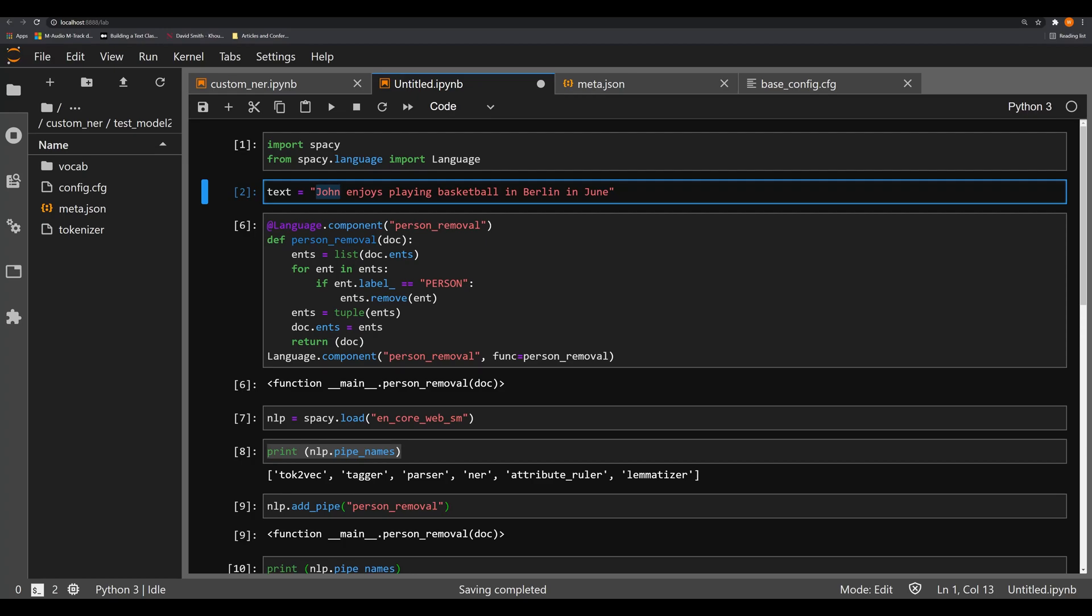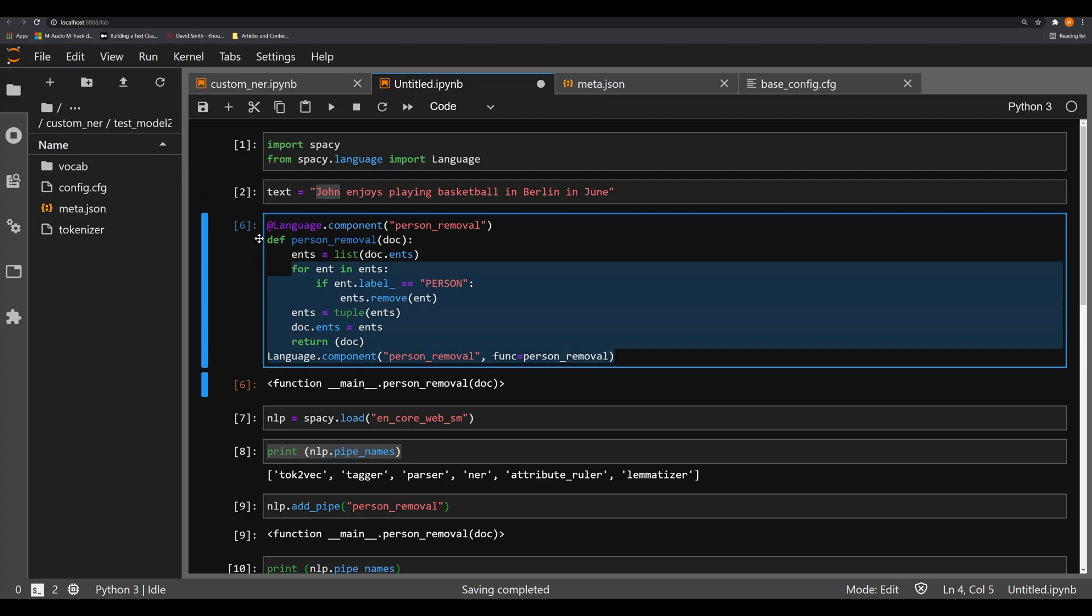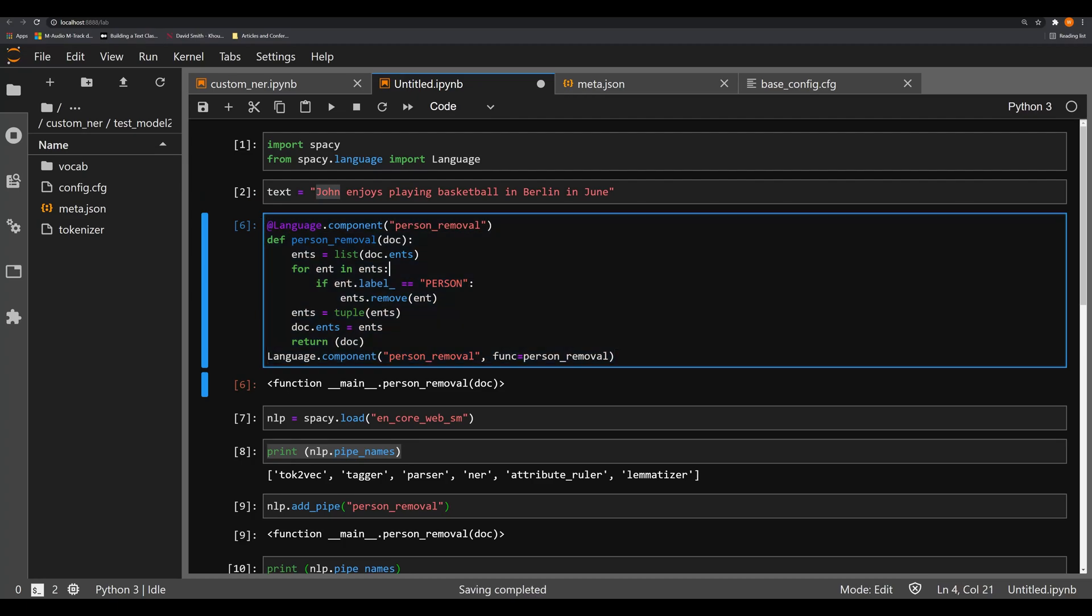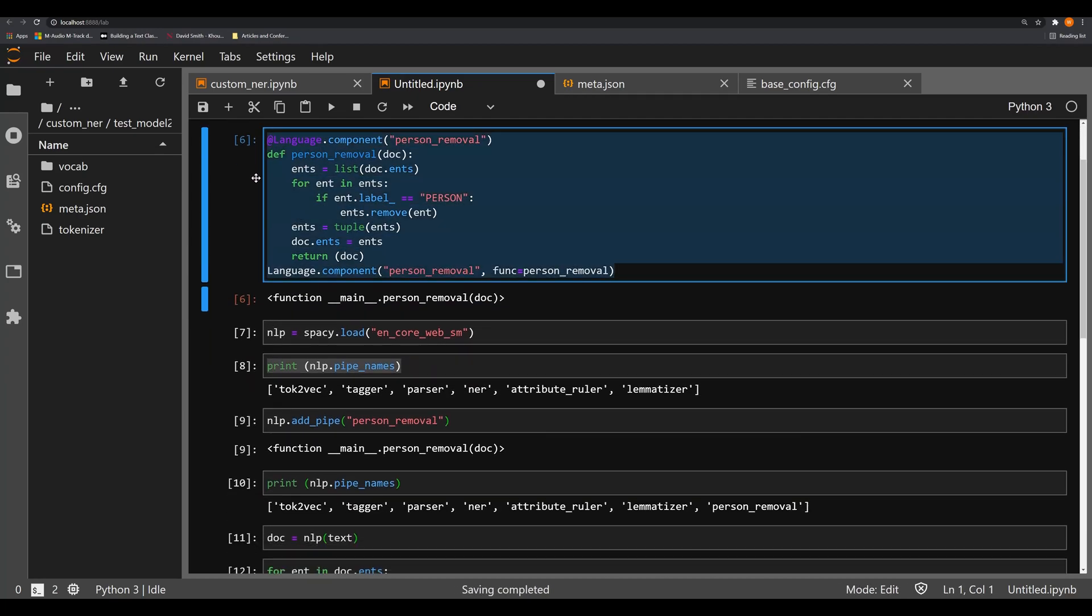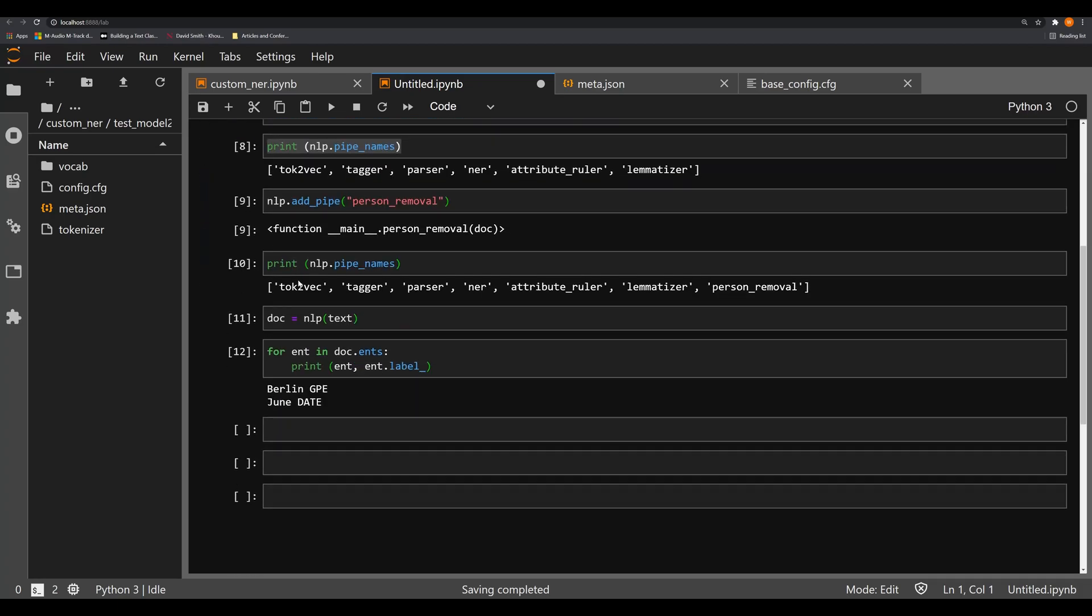Again, like I made known in the last video, you are not going to be able to save this custom component into your model in the script here. You're going to have to do a few extra steps to make your model packageable. But for right now, you'll be able to execute a custom component in the script along with your new model.